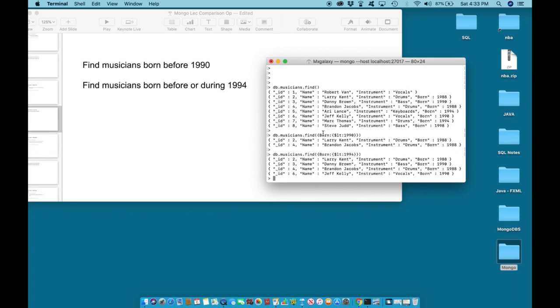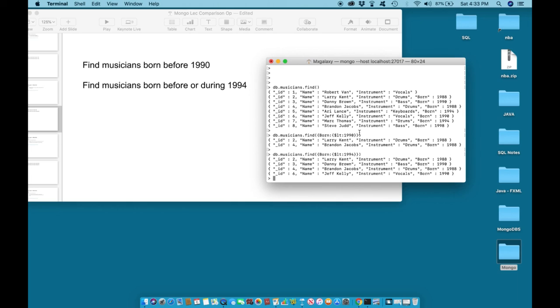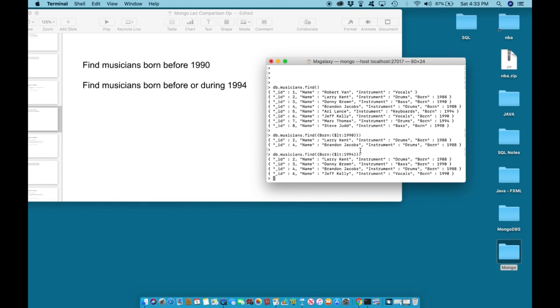In this case, we looked to find members who were born less than the specified value of 1990 in this example, and members who were born less than the specified value of 1994. In the next video, we will continue learning about other comparison operators. I will see you then, thank you.